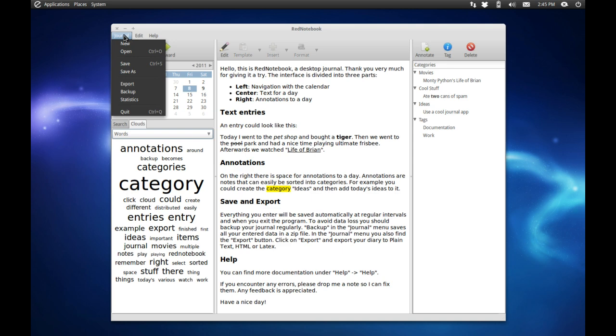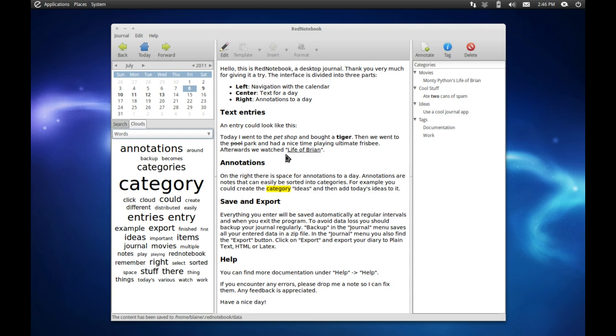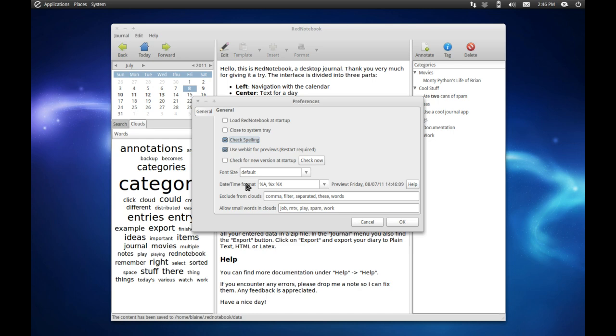Now the other nice thing about this application is that you can back up your journal as well, which is also very helpful. It backs it up as a simple .zip folder that you can add to or take away from as necessary. The other nice thing is it does support spell checking.